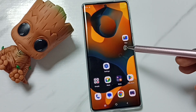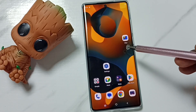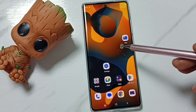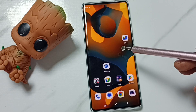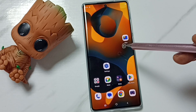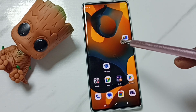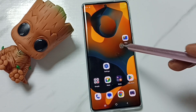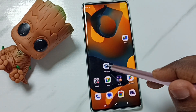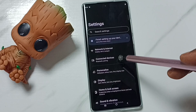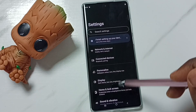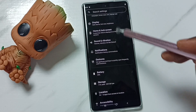Hi friends, this video shows how to stop TalkBack. Please don't forget to subscribe to this channel, please like and share the video. First, let me turn on TalkBack. Go to Settings, then scroll down.